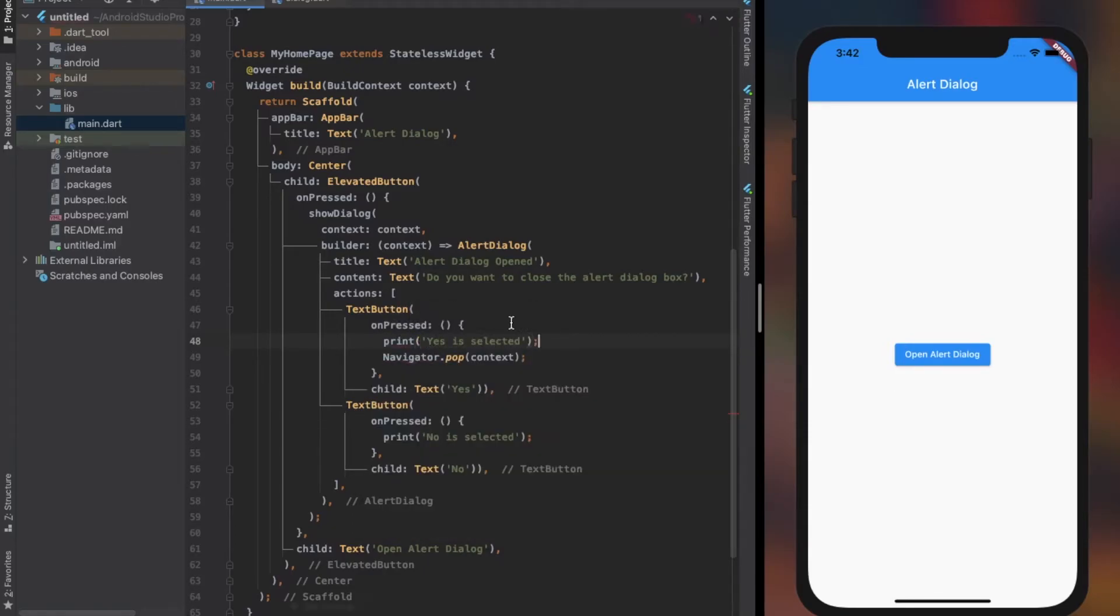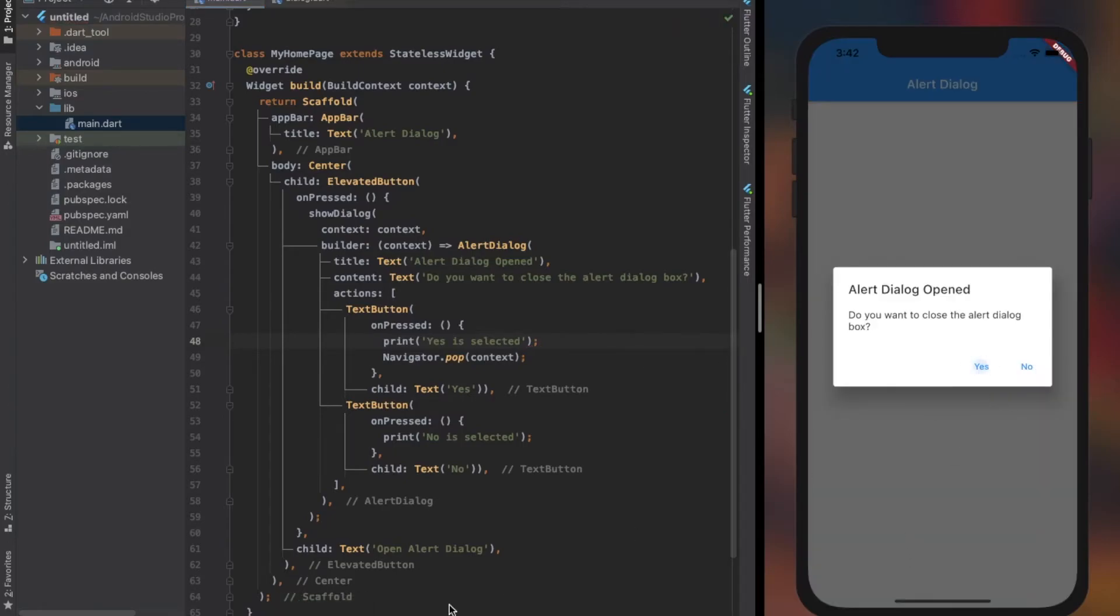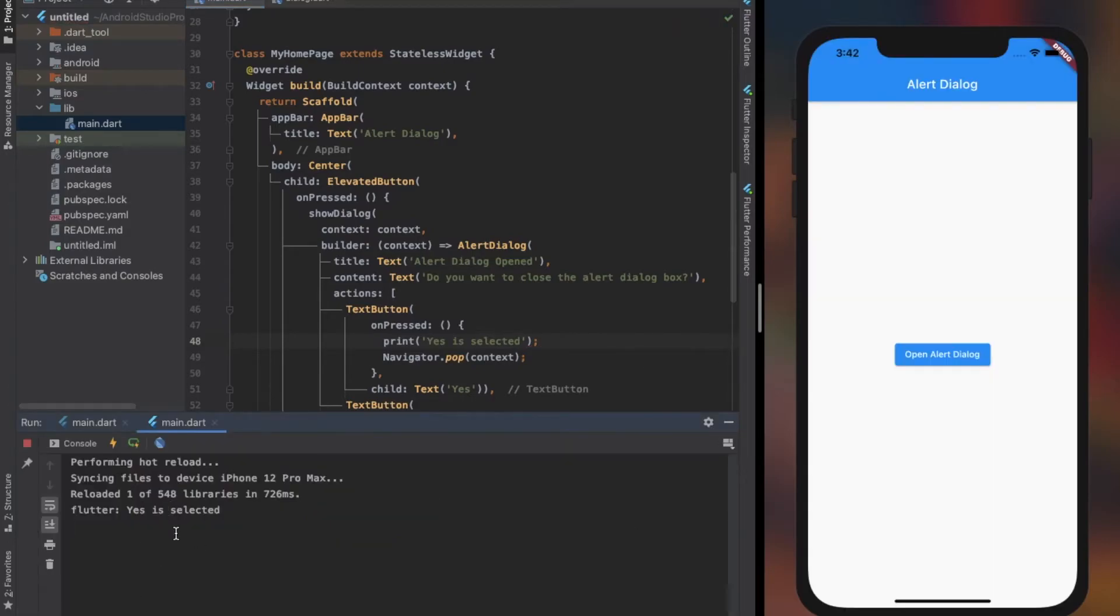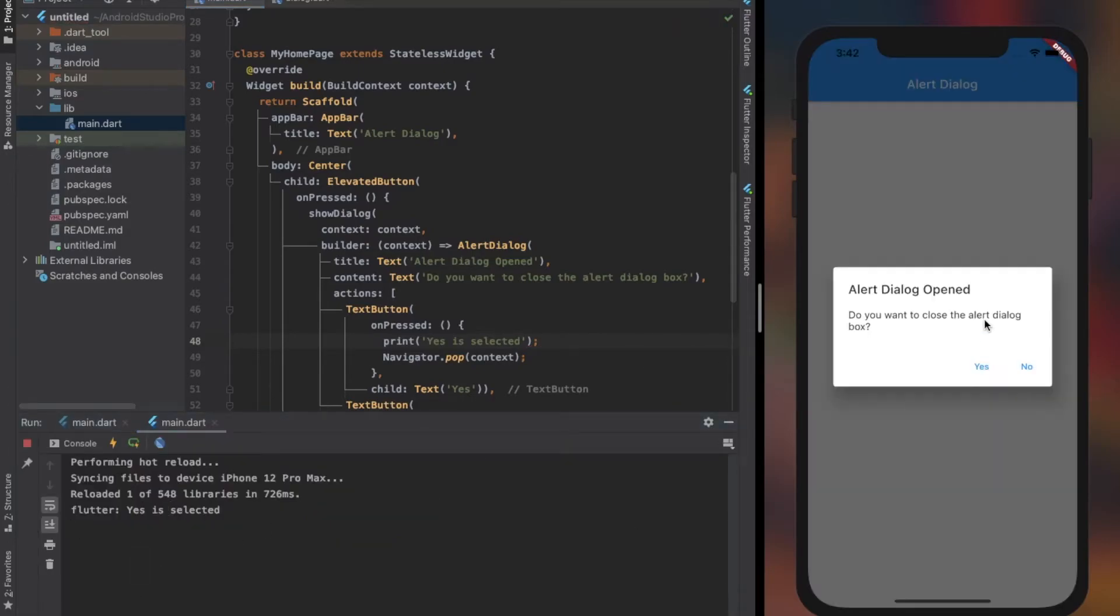As you see, I call the print method before calling pop on the dialog. This way, the action will be performed first and then pop the dialog.